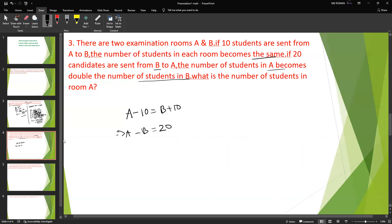So A minus B equals 20. For the second condition, A becomes double B, so we set up the second equation accordingly.